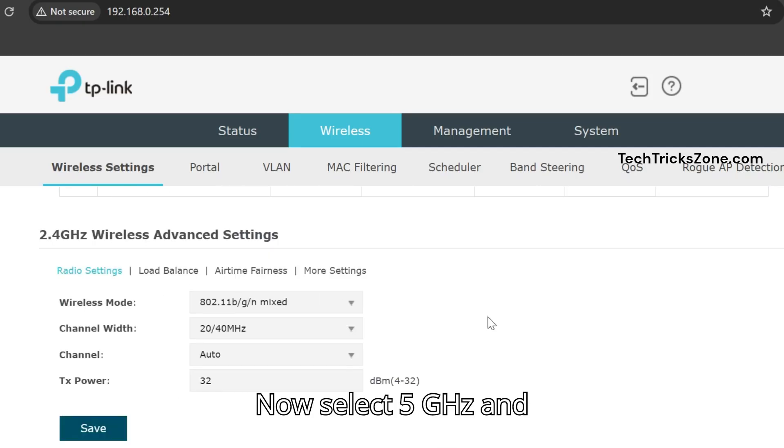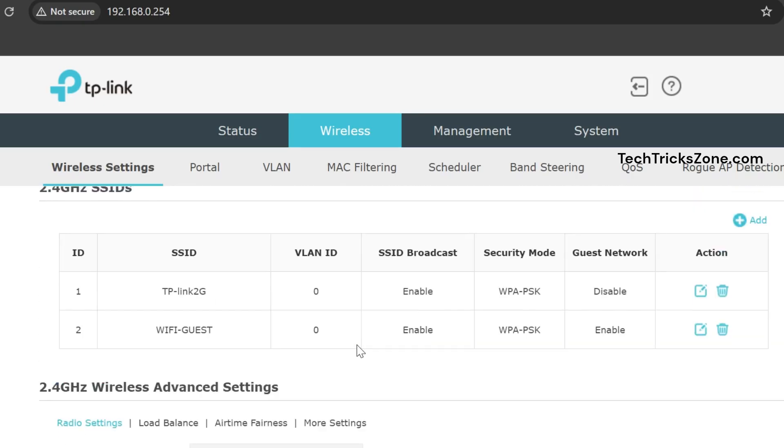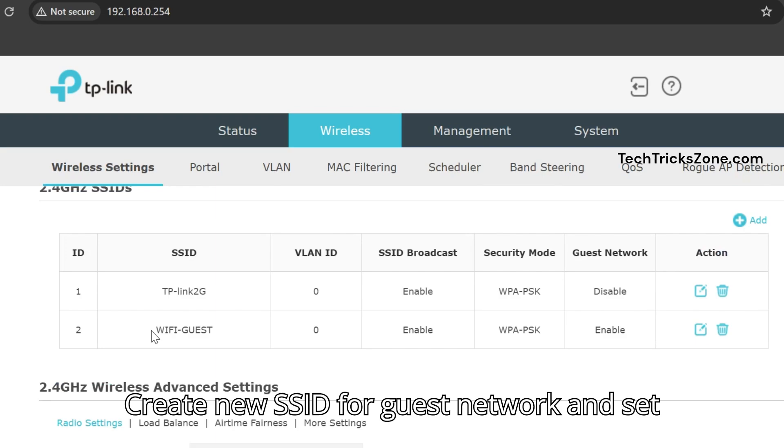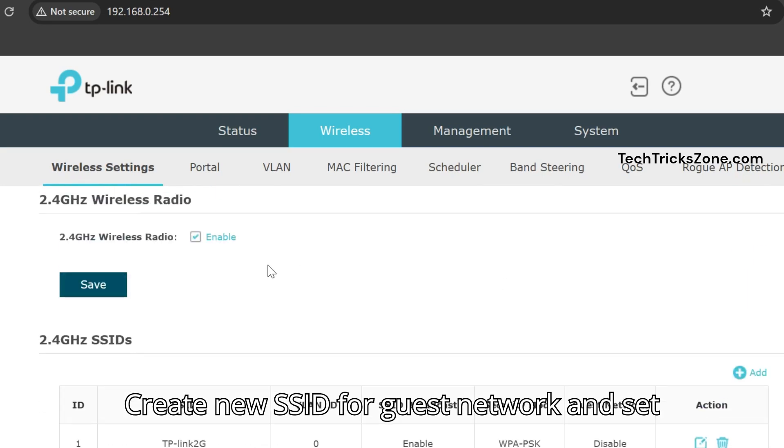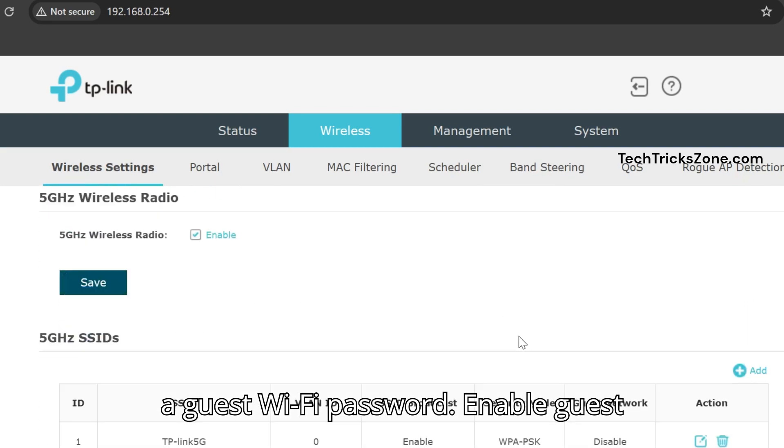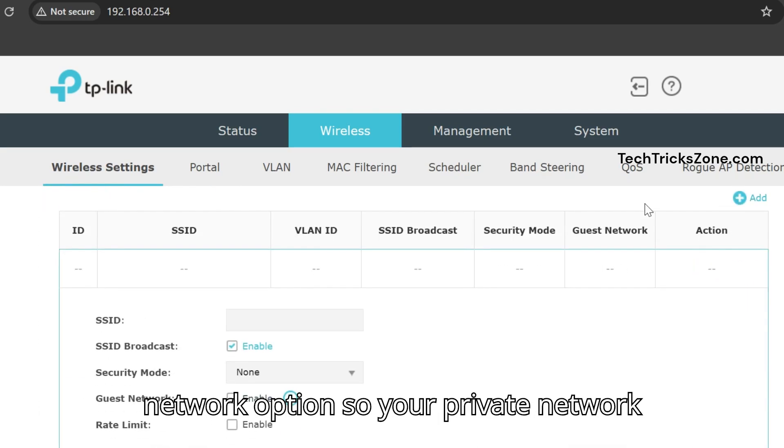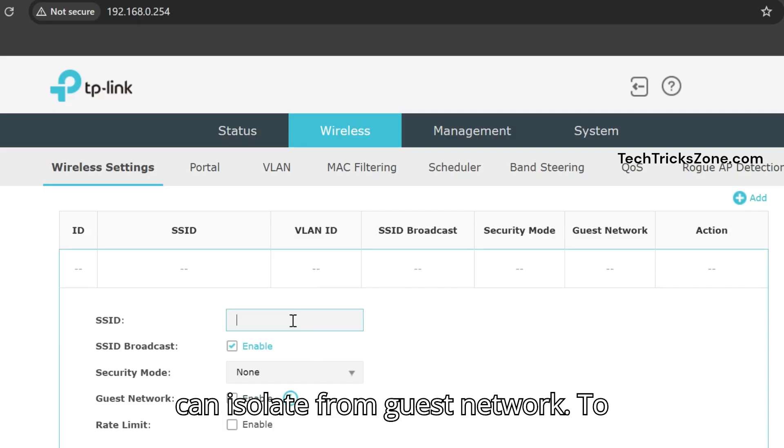Now select 5GHz and press the Add button to create a new SSID. Create a new SSID for the guest network and set a guest Wi-Fi password. Enable the Guest Network option so your private network can be isolated from the guest network.